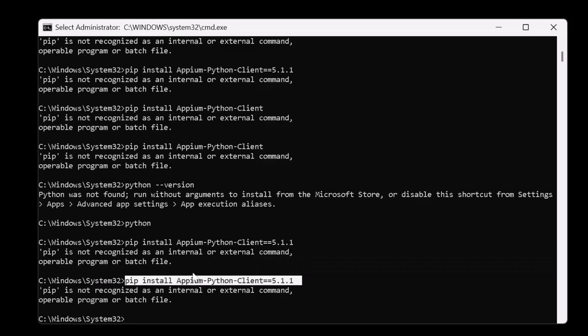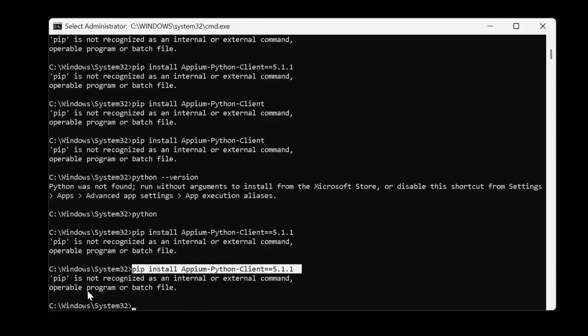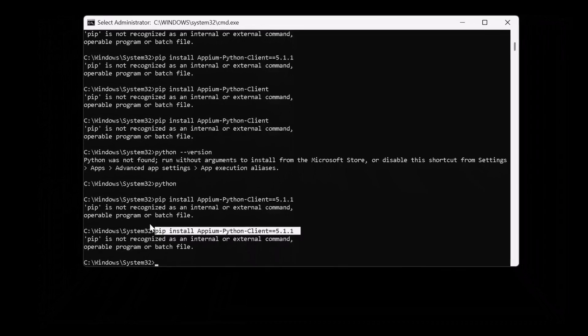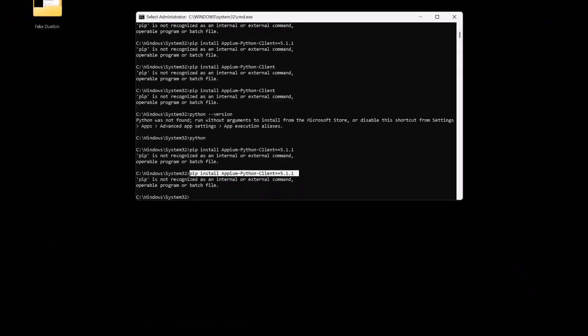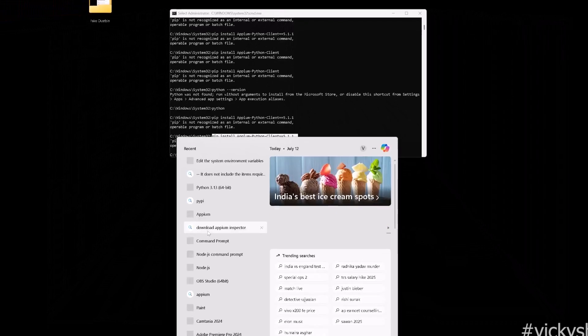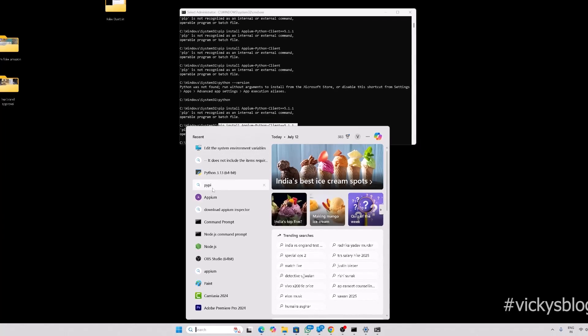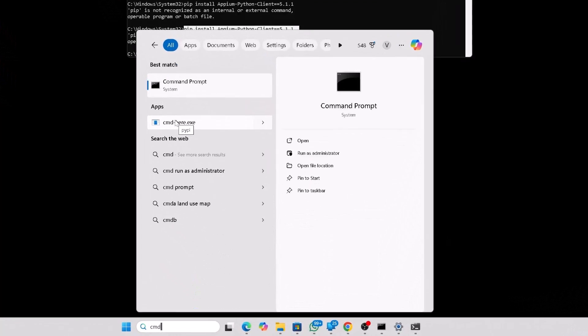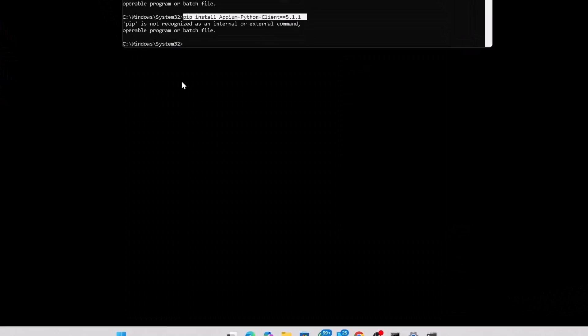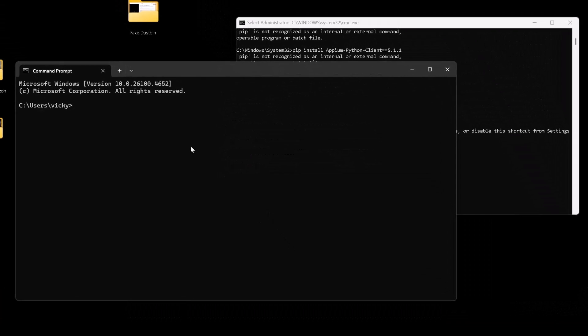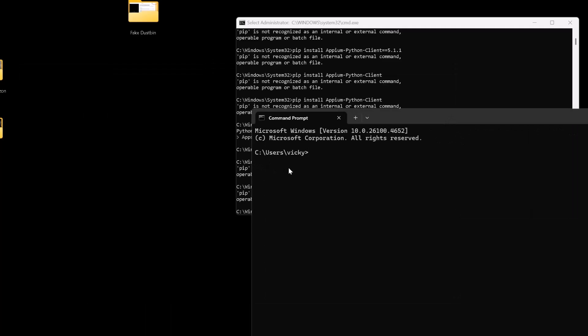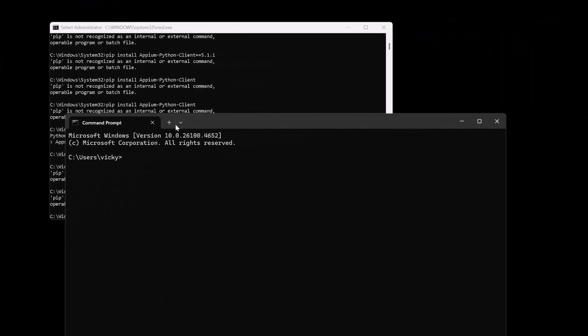Basically what you need to do is, it should not be under C Windows System32. If you're opening your cmd prompt in run as administrator, then you will be landed in this folder. But basically what you need to do is, simply go to your Windows PC and type cmd and click on the command prompt. That's it.